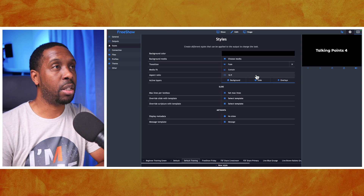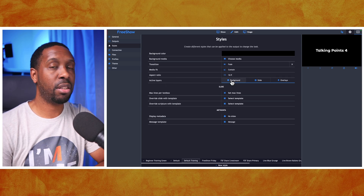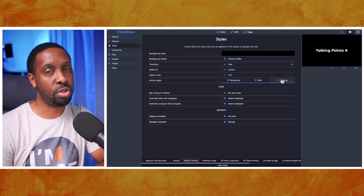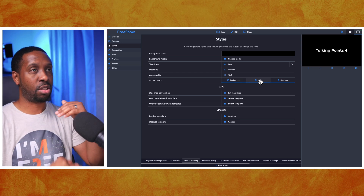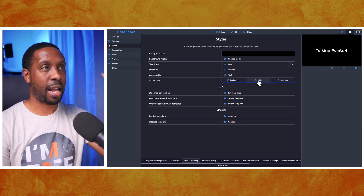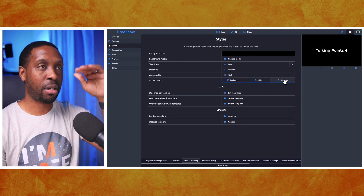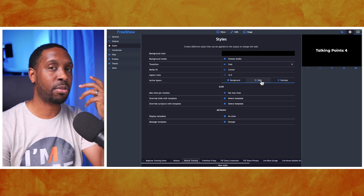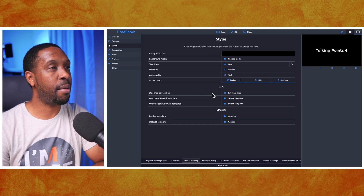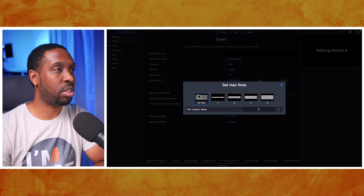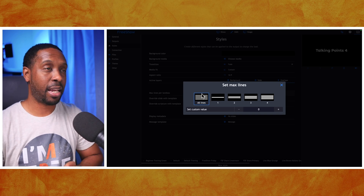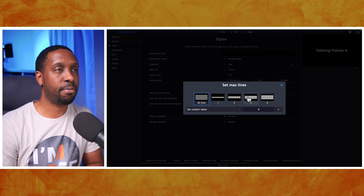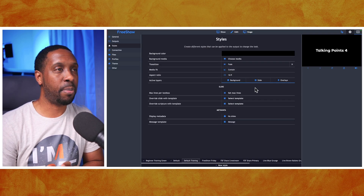For active layers on your in-house slides, you want all layers active - that includes the background, the slide, and the overlays. These stack on top of each other: backgrounds are the base, slides go on top, then overlays. Max lines per slide I would keep at the default which shows all lines, but it's handy for lower thirds where you don't want too many lines - you can set it to two or three, but keep it at default for normal use.